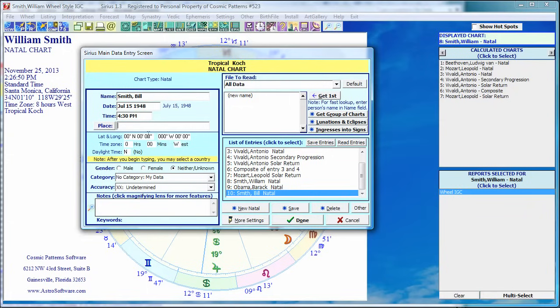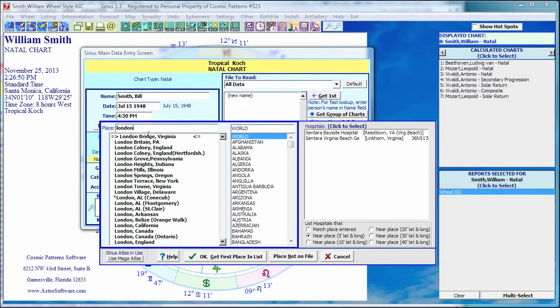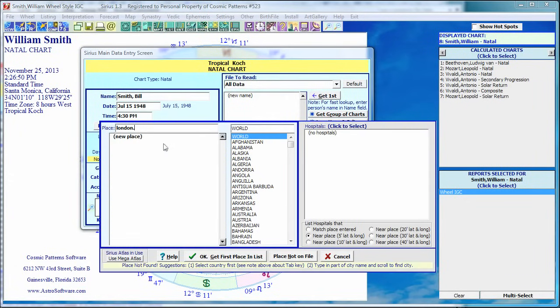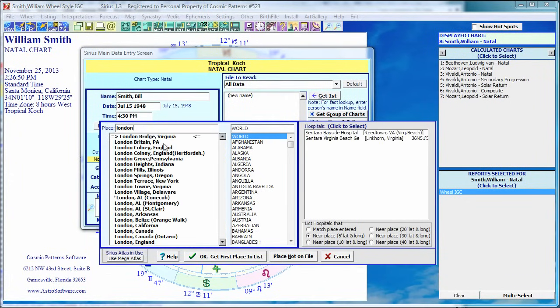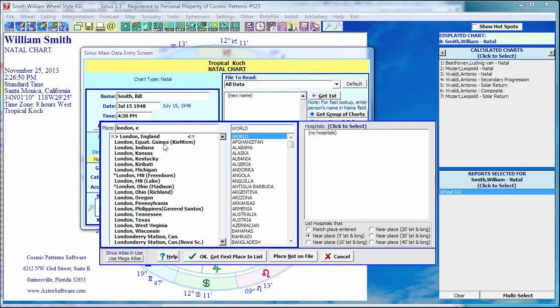Now, where was he born? I don't know. We could pick any old place. How about London, England? So I type London. And as I type, it looks up the places. This is the wonderful thing, just like the names. You don't have to click on Atlas and search. It just searches. Now here's my list of places. London Bridge, Virginia, London Britain, Pennsylvania, et cetera. And here's London, England down here. So I could just keep typing, comma, space, E, and it found it.